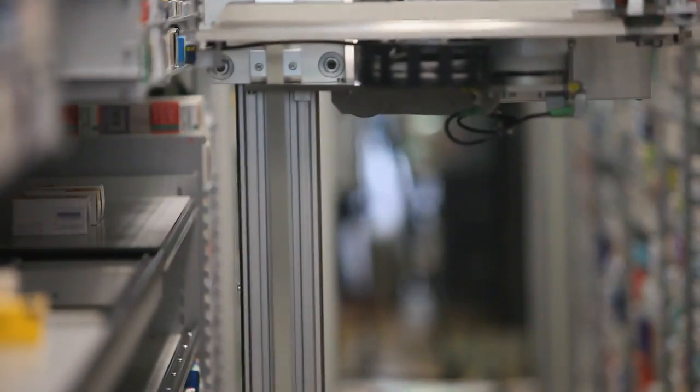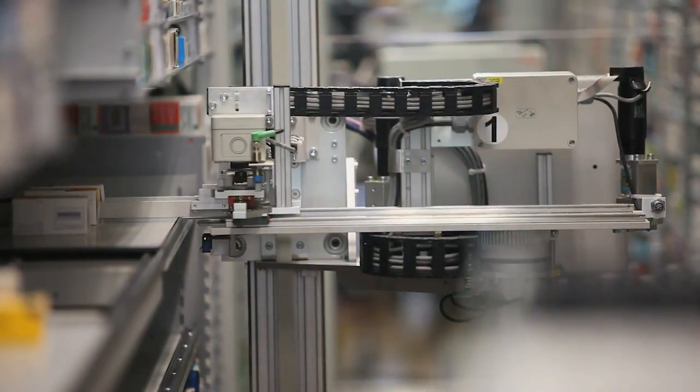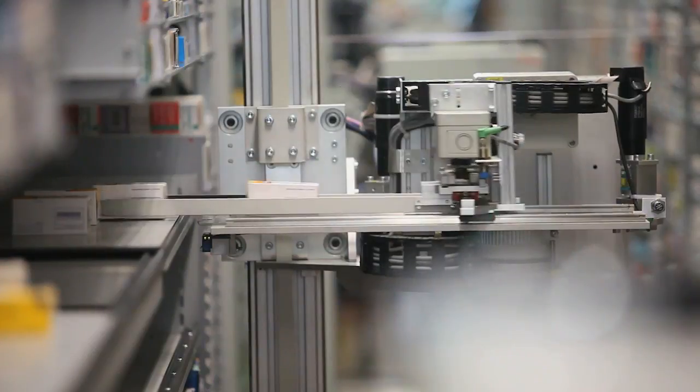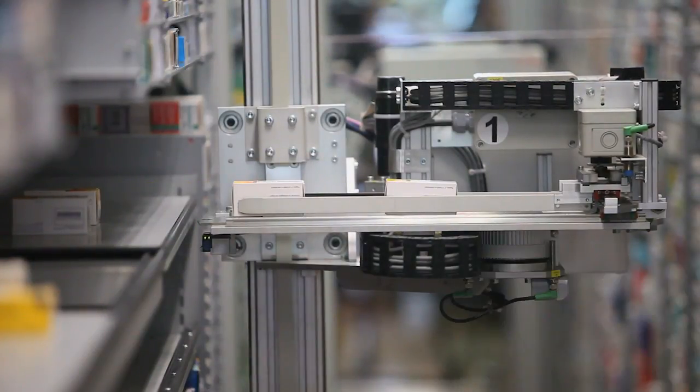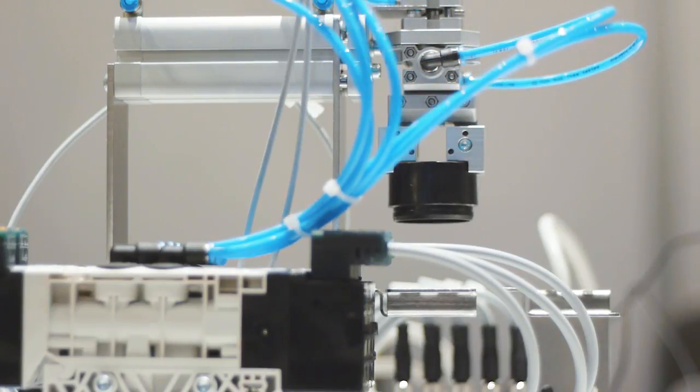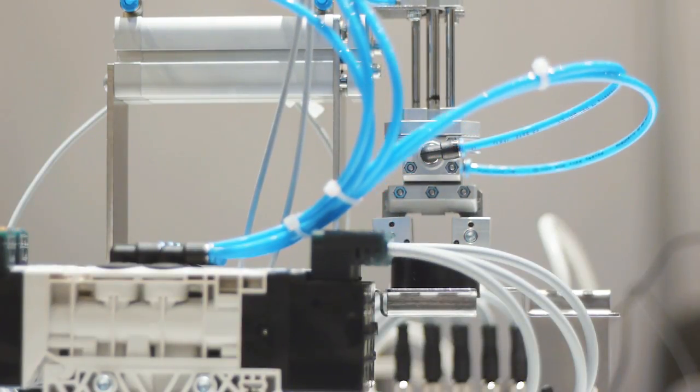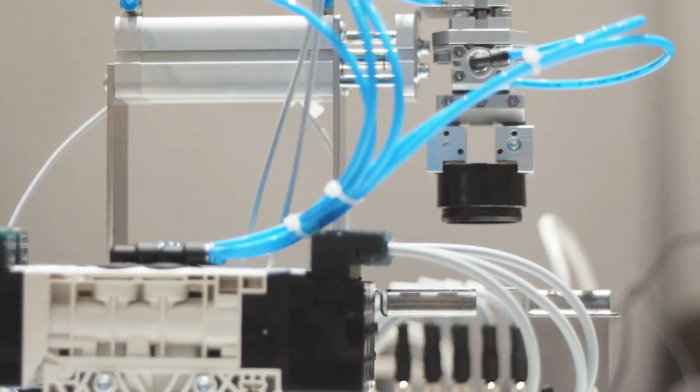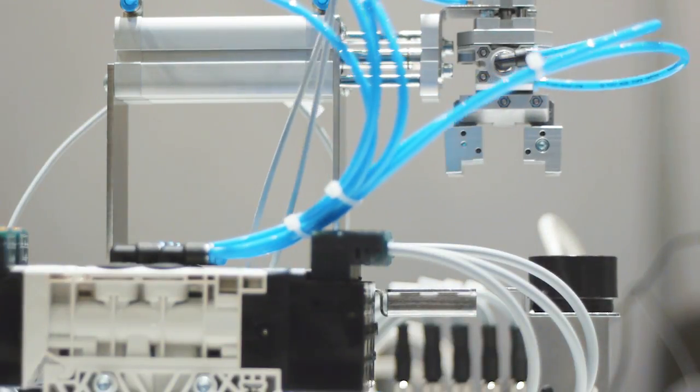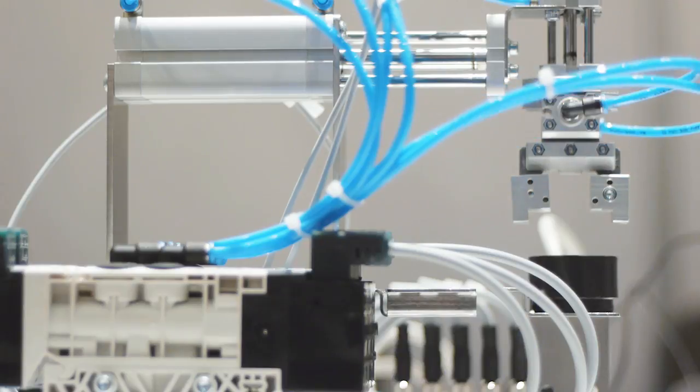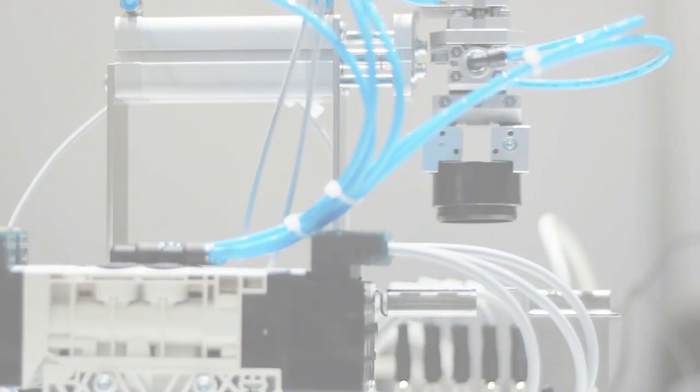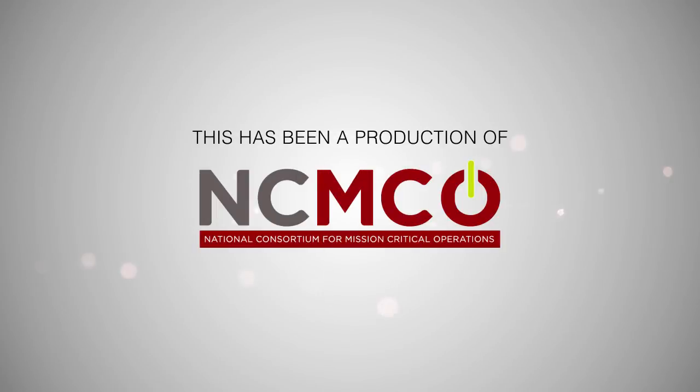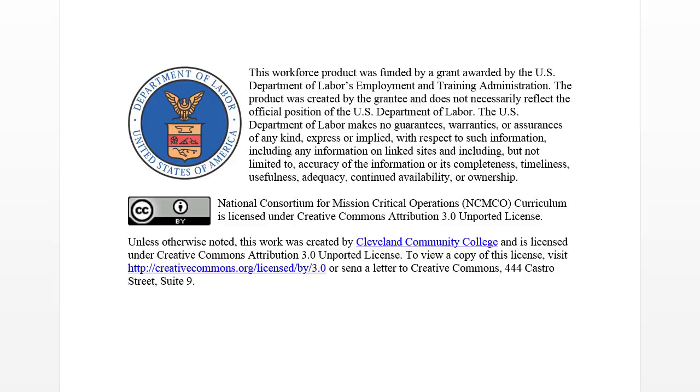One of the most important areas in the design of robotic systems is the design of the end-effector. As technology advances and automation becomes even more prevalent in manufacturing, becoming familiar with end-effectors and how they are used becomes increasingly important.